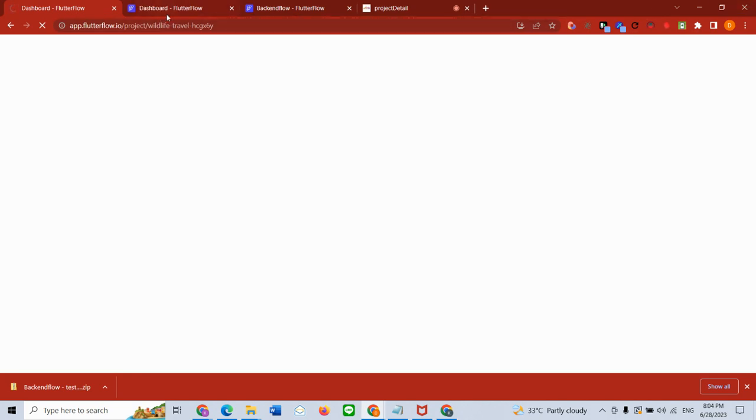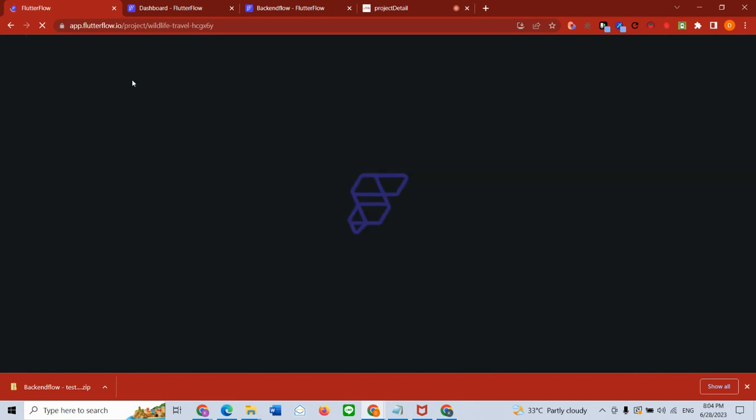Next I go into my Flutter Flow application. In my Flutter Flow application, what I'm going to do is I'm going to go to the API console. It's a bit slow... there you go, one second. I'm going to go into my API console, just click this orange button.